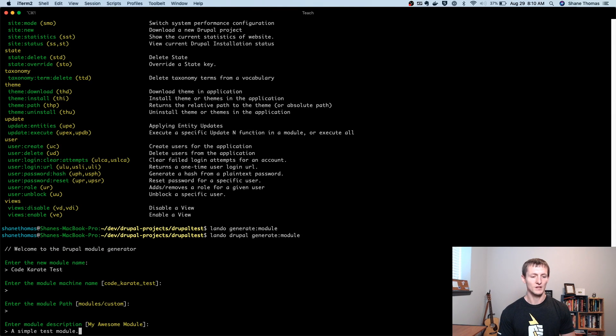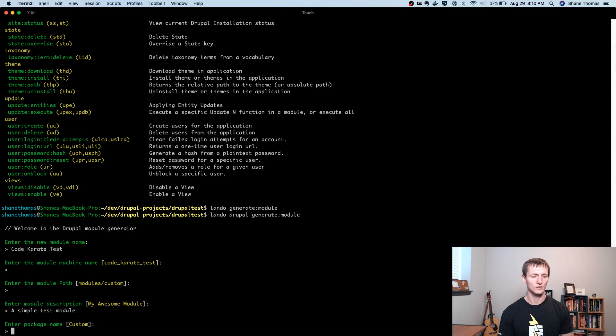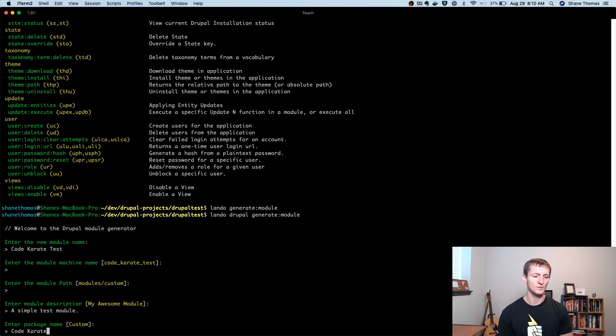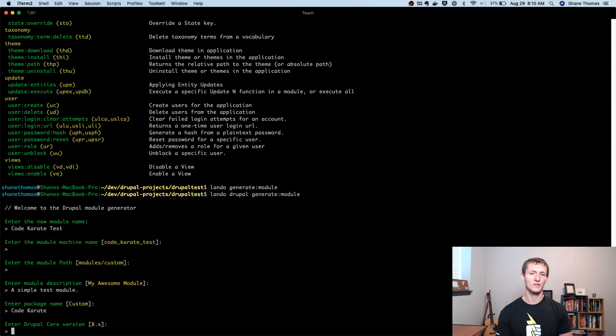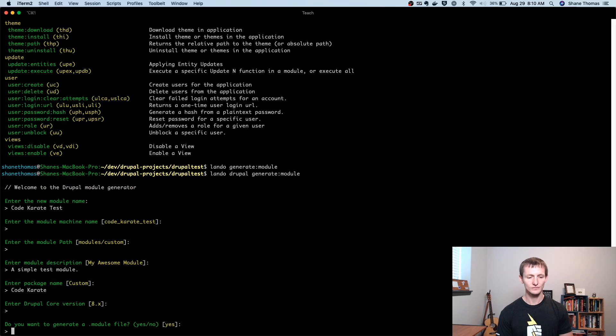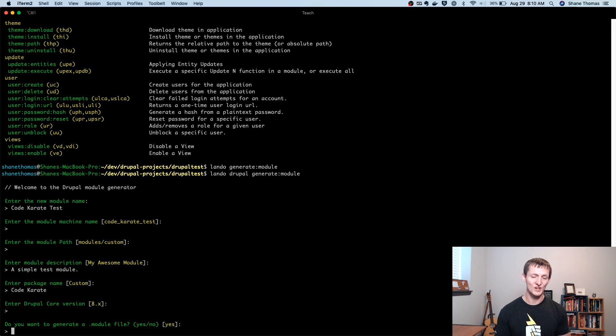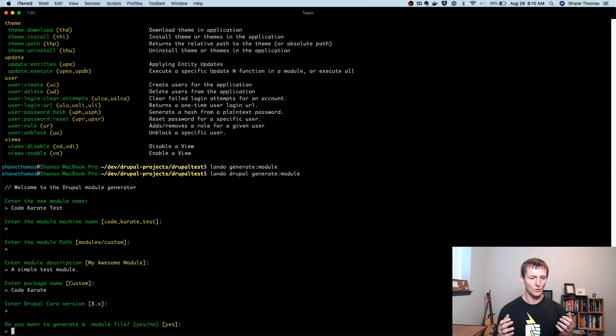I'm going to give it a description, hit enter. I can enter a package name. So if I want it to be in the code karate package, I can do that. It's going to ask me the core version, this is going to stay at the default. It's going to ask me some other questions on what I actually want to generate in this module. So it's going to ask me, do I want to generate a module file?